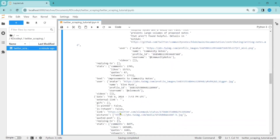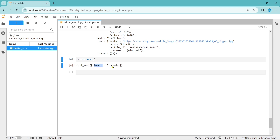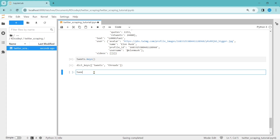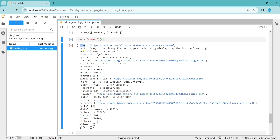Let's see what key values are in this tweets variable using tweets.keys(). There are only two key values: tweets and threads. Threads is none. Let's analyze the tweets. Let me take only one tweet — the first tweet. If you see, this is the link to the tweet, the text, the user who tweeted it, the date it was tweeted, and the stats like comments, retweets, quotes, and likes.